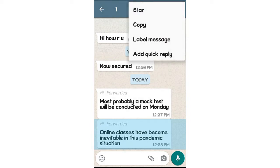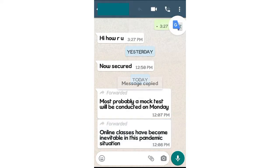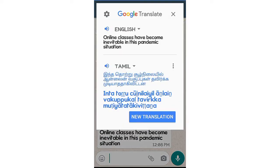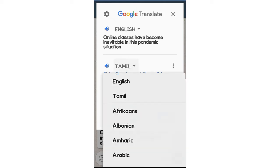Next, you can use the next option — this is the most important thing. You can translate it between English and Tamil. If you are in Tamil, you can translate it into English. You can choose your preferred languages.